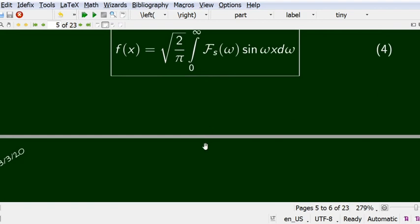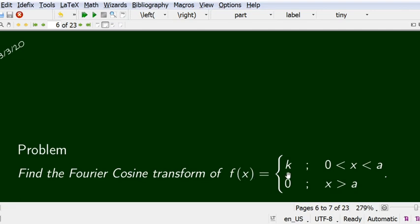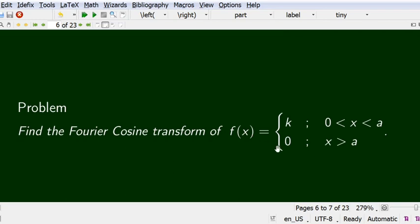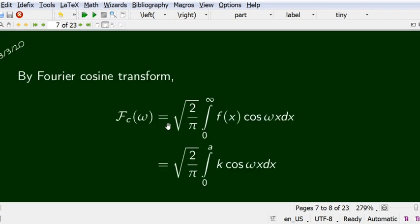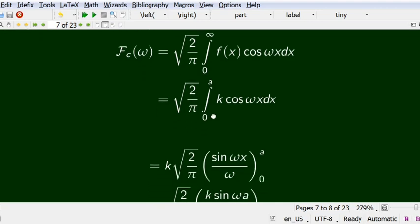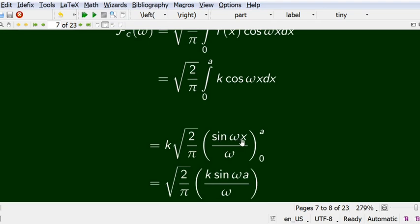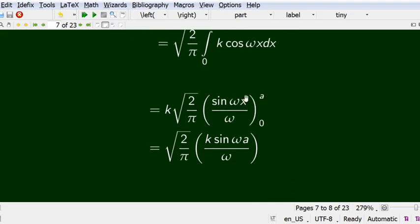First problem: find the Fourier cosine transform of f(x) = k for 0 < x < a, and 0 for x > a. Using the definition: F̄_c(ω) = √(2/π) integral from 0 to infinity of f(x) cos(ωx) dx. Since f(x) = k only on [0, a], we get k√(2/π) integral from 0 to a of cos(ωx) dx = k√(2/π) · [sin(ωx)/ω] from 0 to a = k√(2/π) · sin(ωa)/ω.